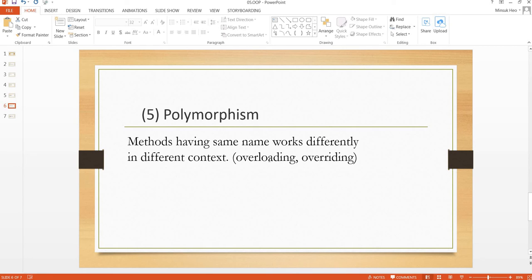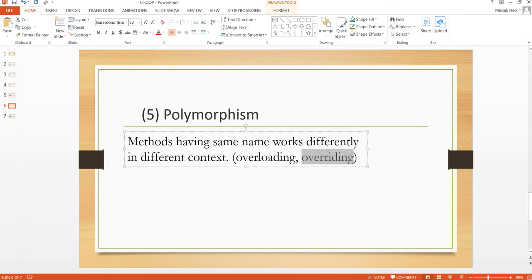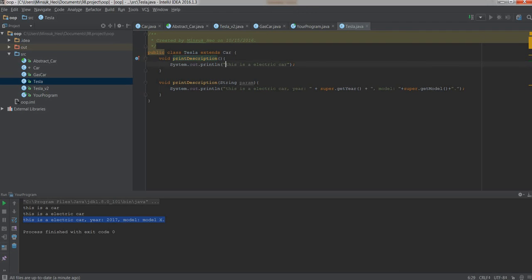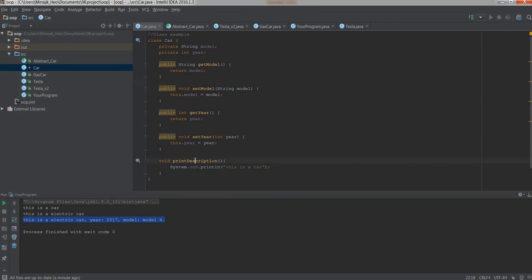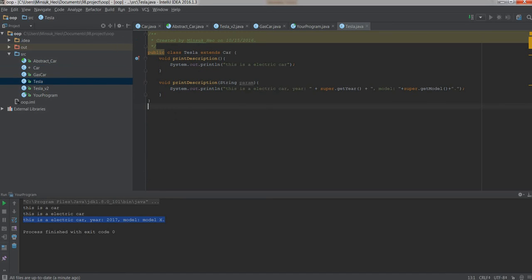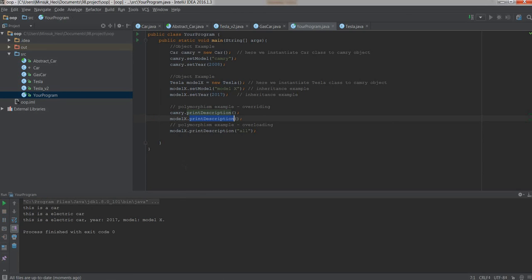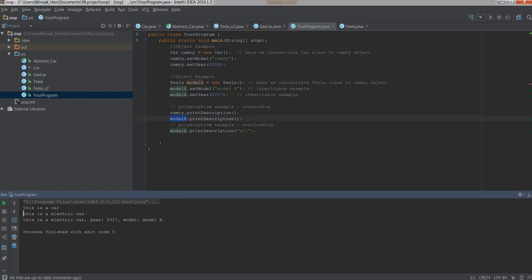Polymorphism also includes overriding. Tesla has a printDescription that says this is an electric car, and Car also has a printDescription that says this is a car. The parent class has a printDescription, and the child class Tesla has the same function name with the same parameter — no parameter — but showing a different message. This is overriding. In your program, the Camry is a Car and the Model X is a Tesla, and we are running the same function. But when you run it, the Camry says this is a car while the Model X says this is an electric car. This is because of overriding in Java, which is the polymorphism of object-oriented programming.